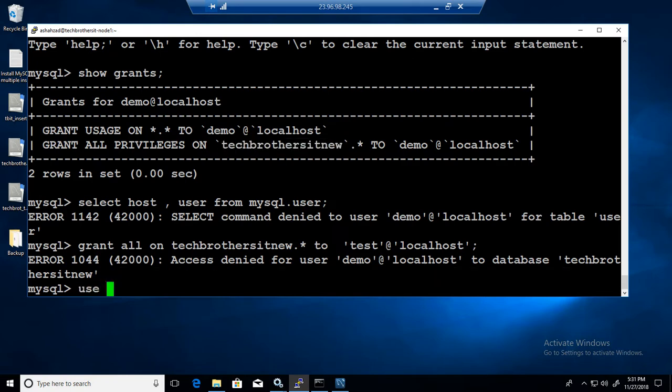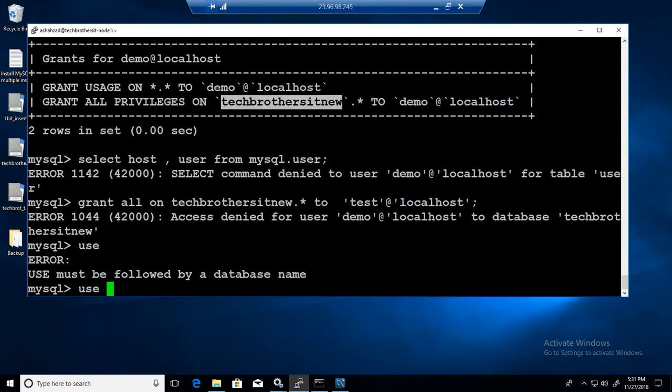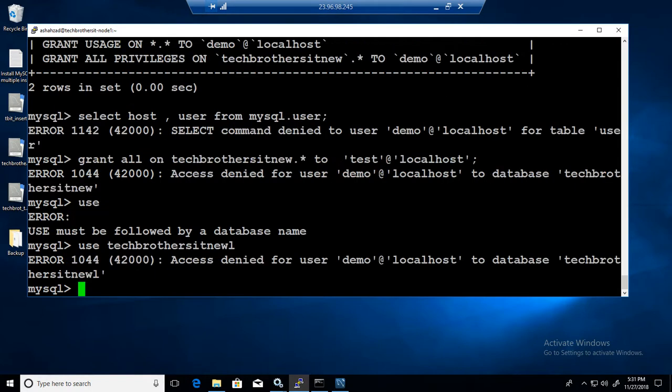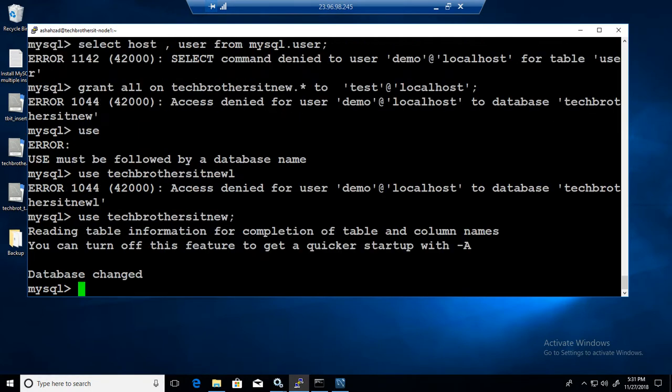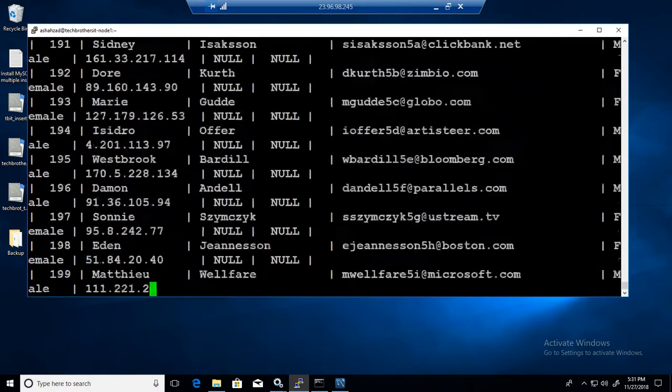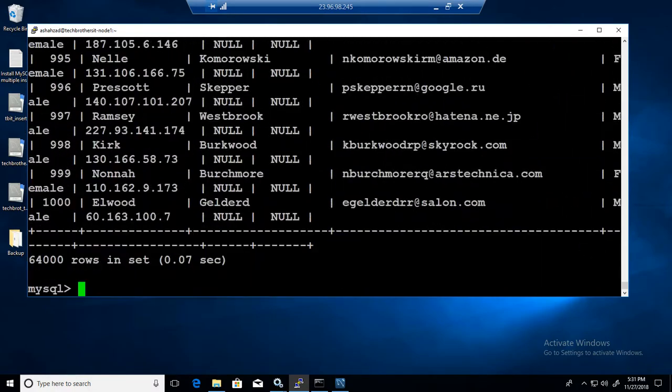If I will say USE this database here, SHOW TABLES, SELECT asterisk FROM employee. So it has all the permission to see that, but it cannot provide the permissions to any other user. It cannot share the permissions.